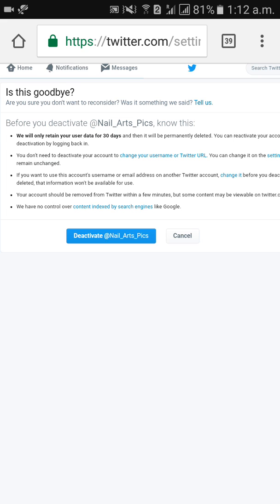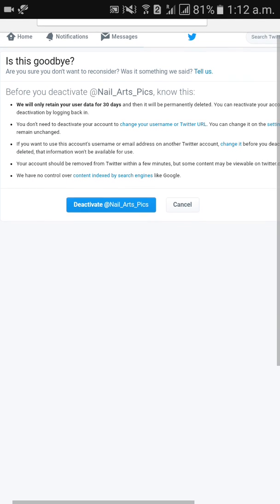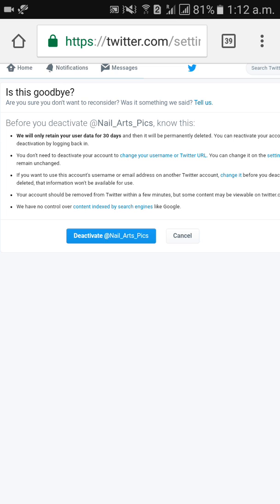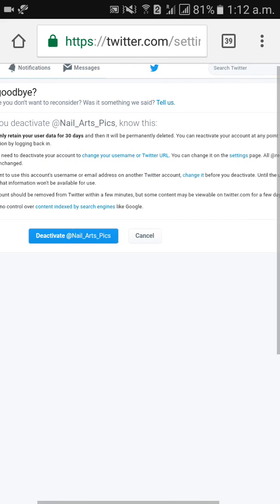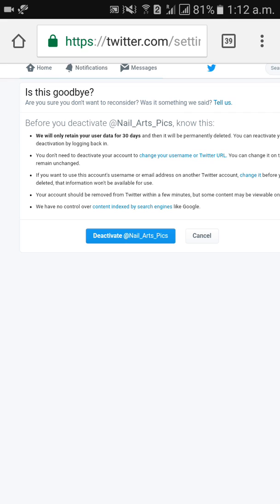If you do not log back in to your Twitter account within 30 days, your account will be deleted permanently. You don't need to do anything else — you can read the instructions shown, then click on 'Deactivate your username.' Your Twitter account will be deleted permanently within 30 days.